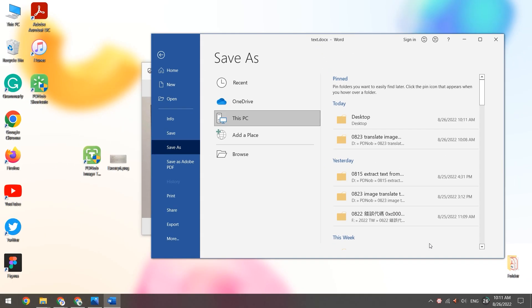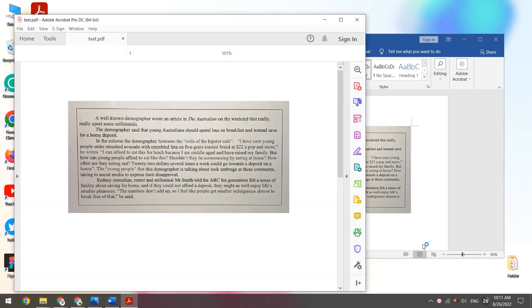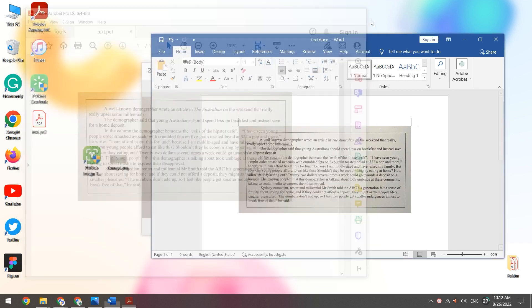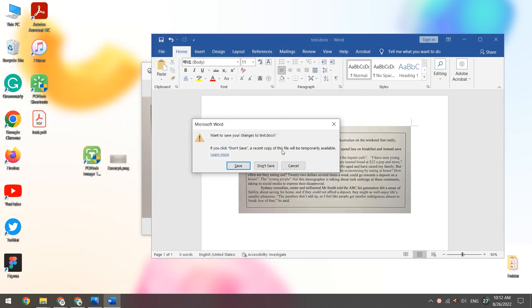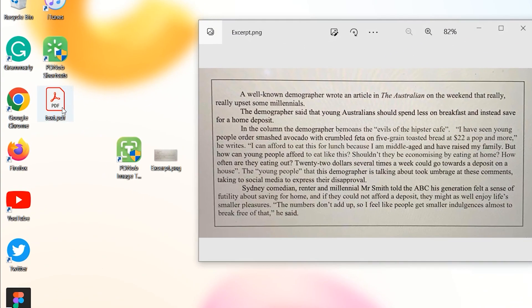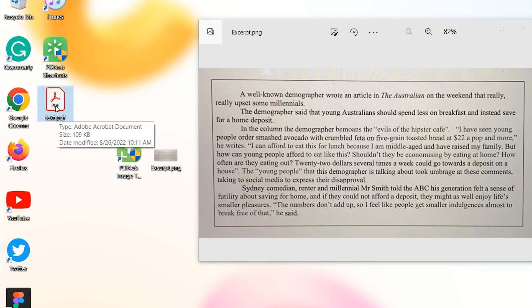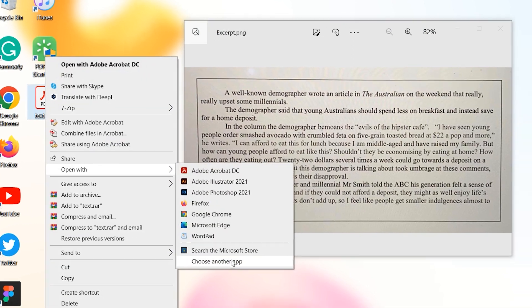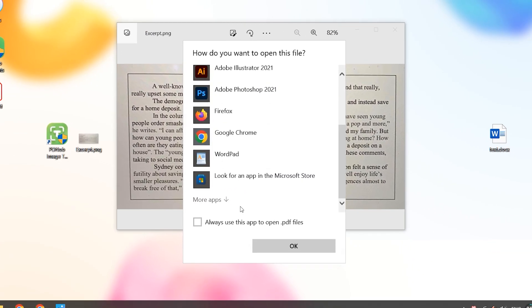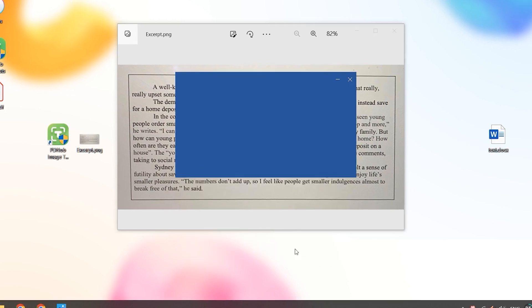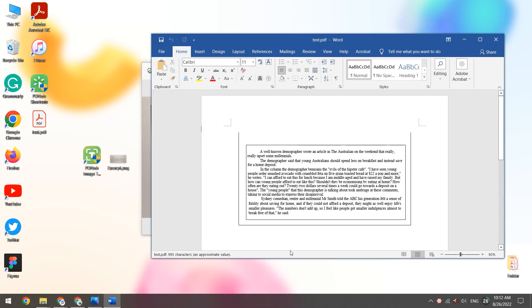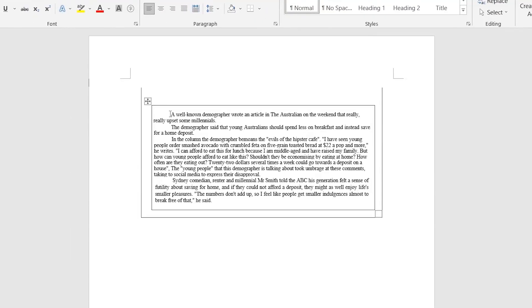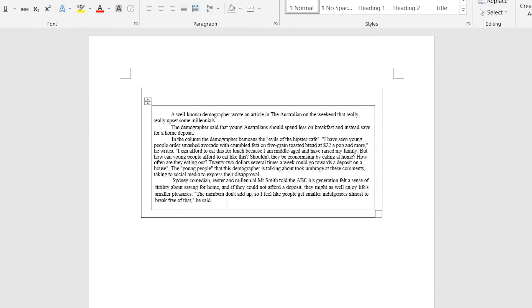Go back to the computer desktop. Right-click on the PDF file and select Open with Word. Okay, now you can copy the text into Google Translate for translation.